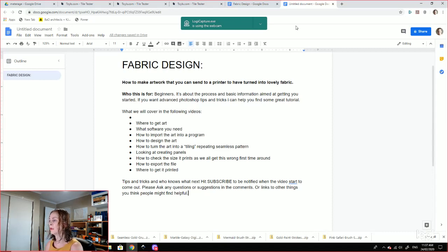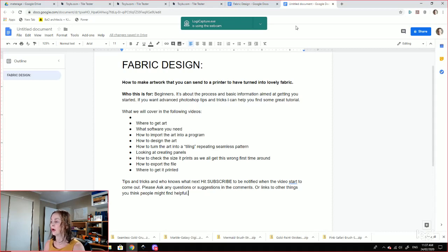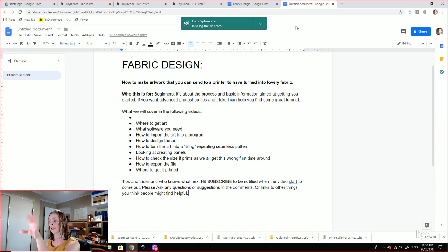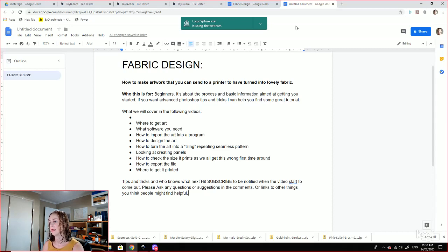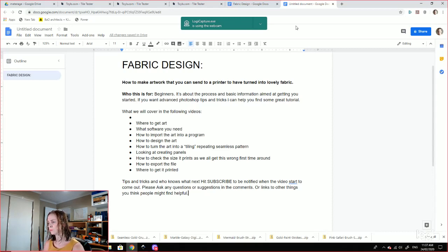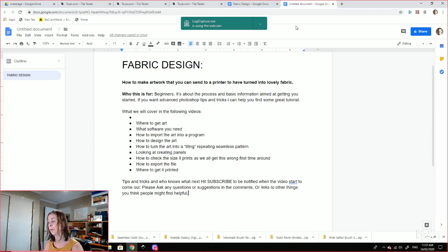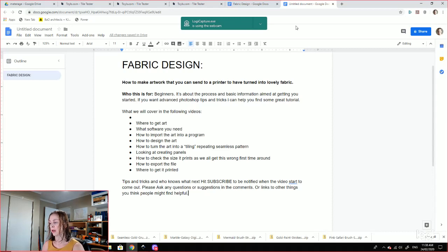How to import the art into a program. How to design art. How to turn art into a tiling, repeating, seamless pattern. Looking at creating the panels themselves if you want to create those. How to check the size it prints as we all get this wrong the first time around. How to export the file. And a couple of places that you can get it printed.